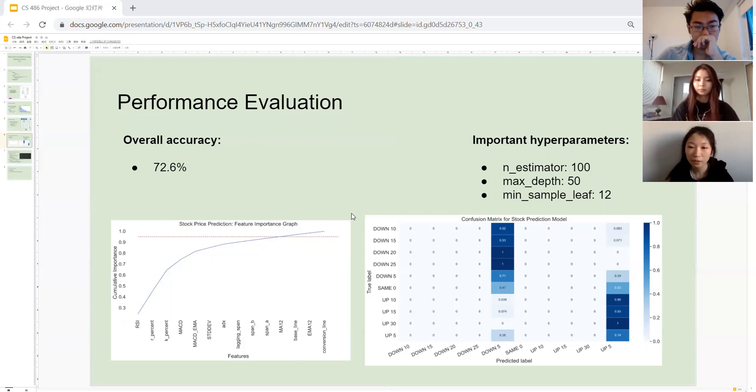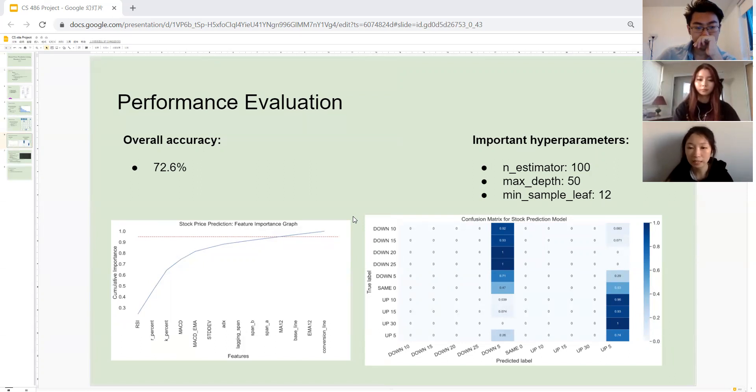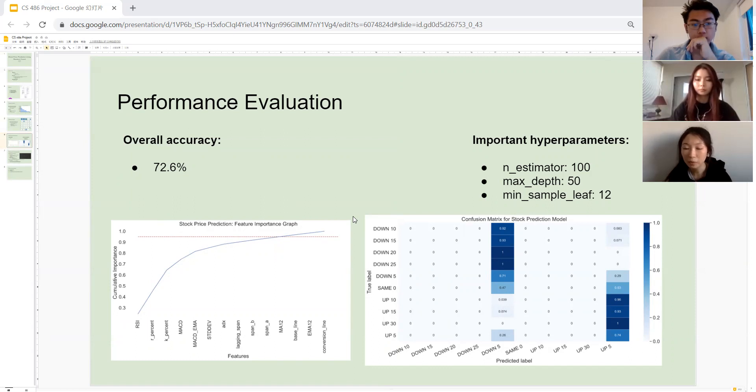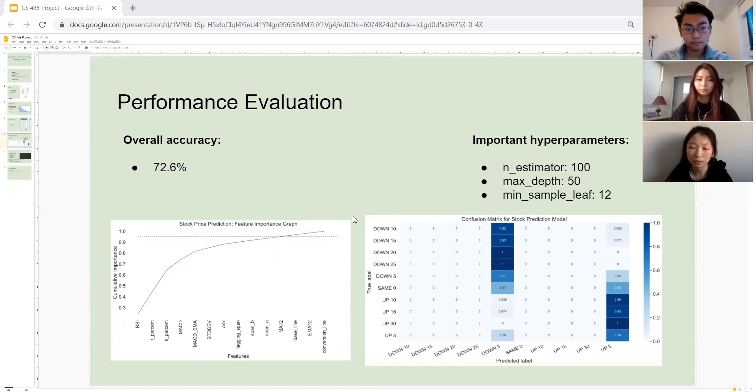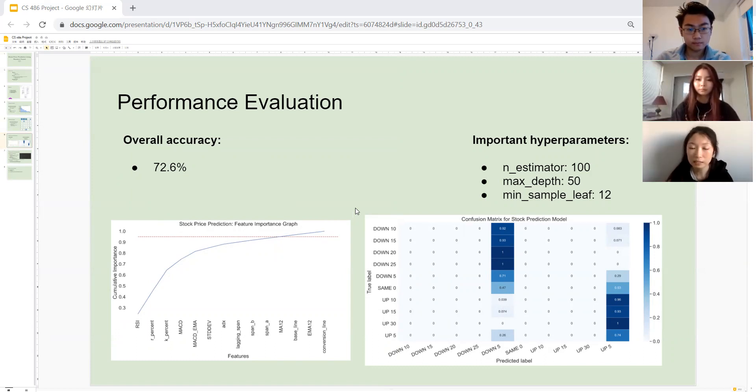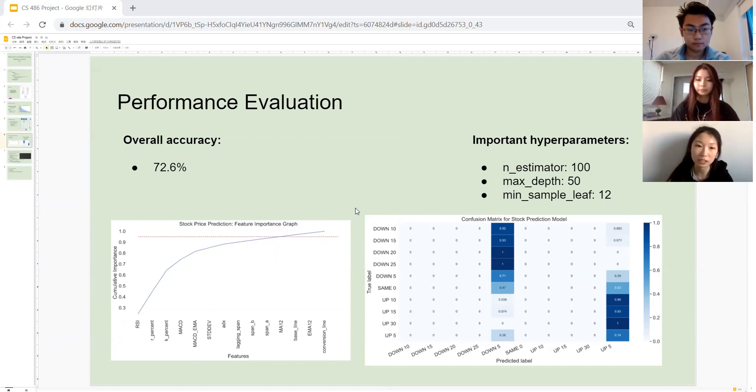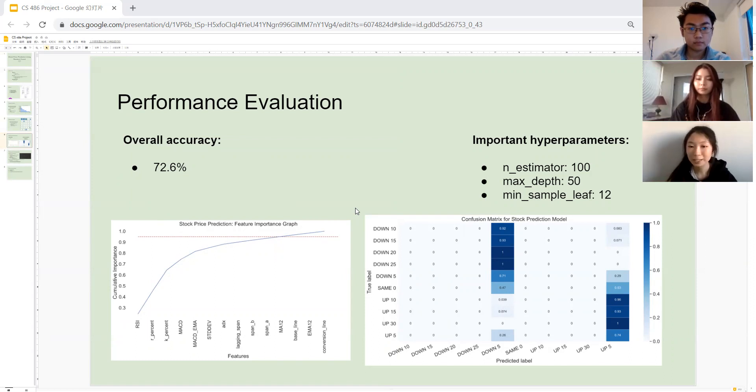And looking at the right hand side graph is the confusion matrix for our stock prediction model. Unfortunately, as you can see, it does reflect the class imbalance that I've explained earlier. Most of the predictions our model made is within the 5 percent fluctuation range. However, since most stocks do fall into this category, we still achieved a relatively satisfactory accuracy score of 72.6. And now Steven will take you guys through some of the challenges we've met through implementing our model.